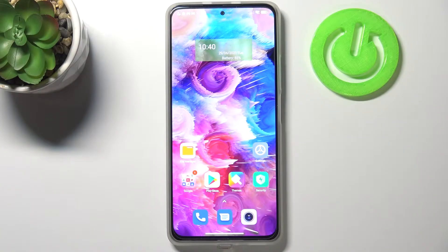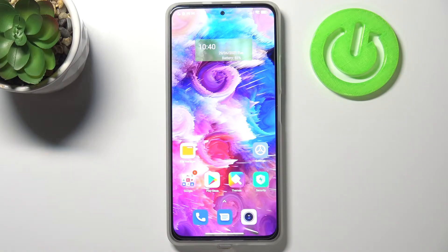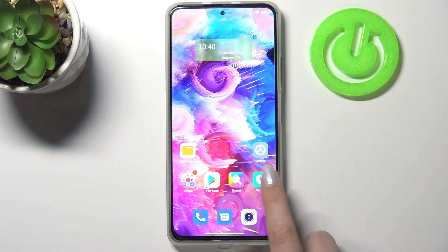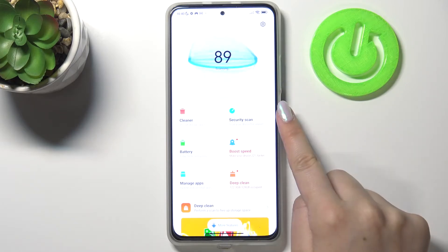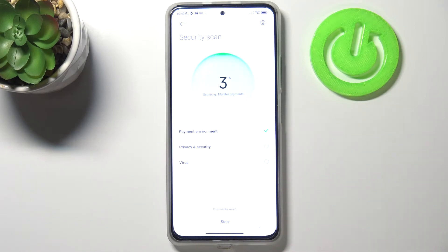Hi everyone. Here we've got the Xiaomi Mi 11i, and let me share with you how to virus scan your device. All you have to do is simply open the Security app — it's very simple — and now let's tap on Security Scan.